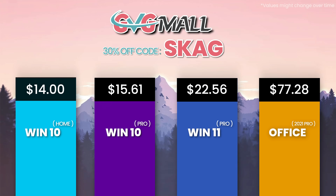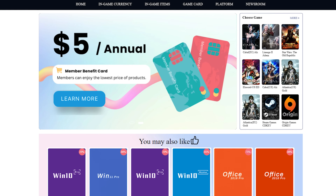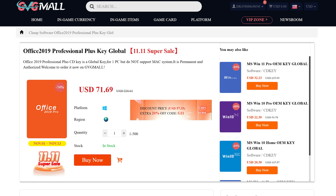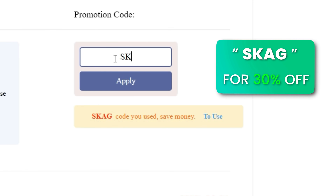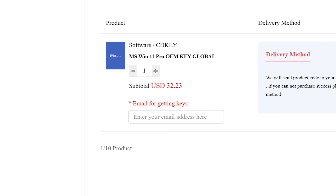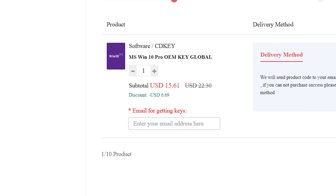You can read all the release notes with the link in the description. Today's video sponsor is GVGMO, bringing you lots of software deals like Windows 10, Windows 11, and Office 2019 or 2021 with a new Windows 11 design. For all of these you can use my SKG discount code for 30% off — getting a Windows 11 serial key for $22 and Windows 10 for only $15.